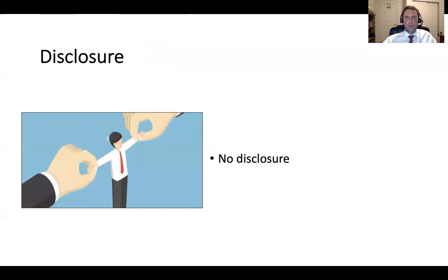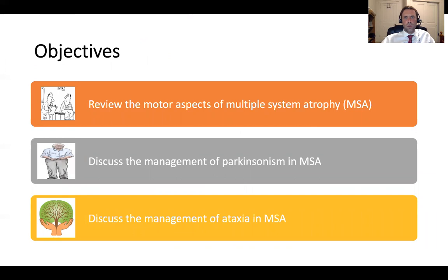I do not have any disclosure related to this talk. Let's review the objectives. First, we will review the different motor aspects of multiple system atrophy. Then we will discuss the management of Parkinsonism in multiple system atrophy. Finally, we will discuss the management of ataxia and other motor symptoms in multiple system atrophy.